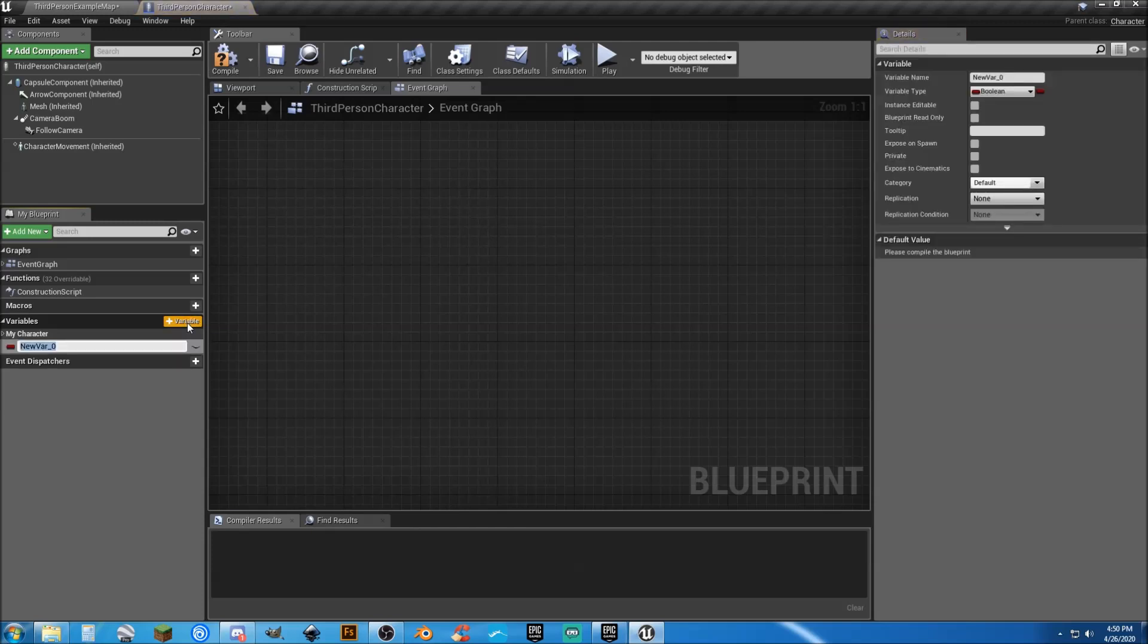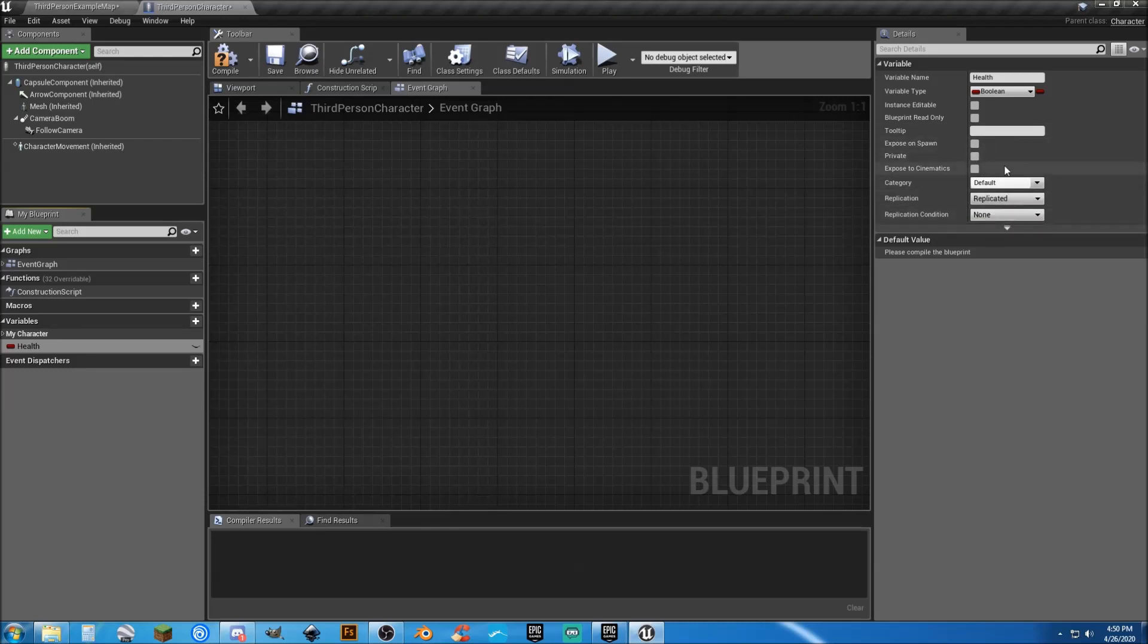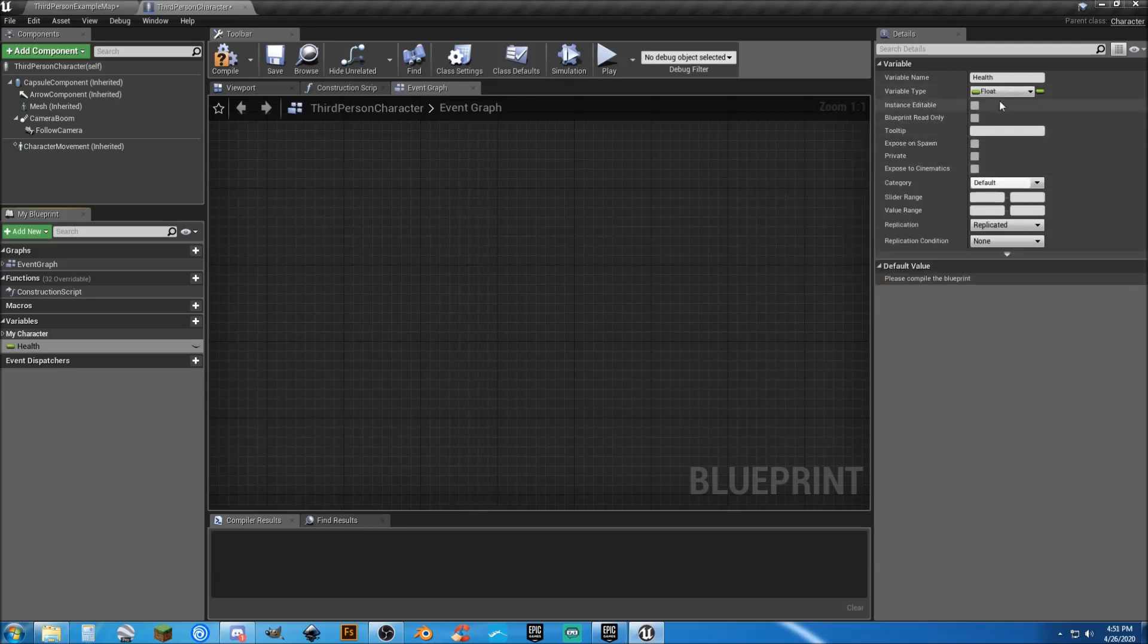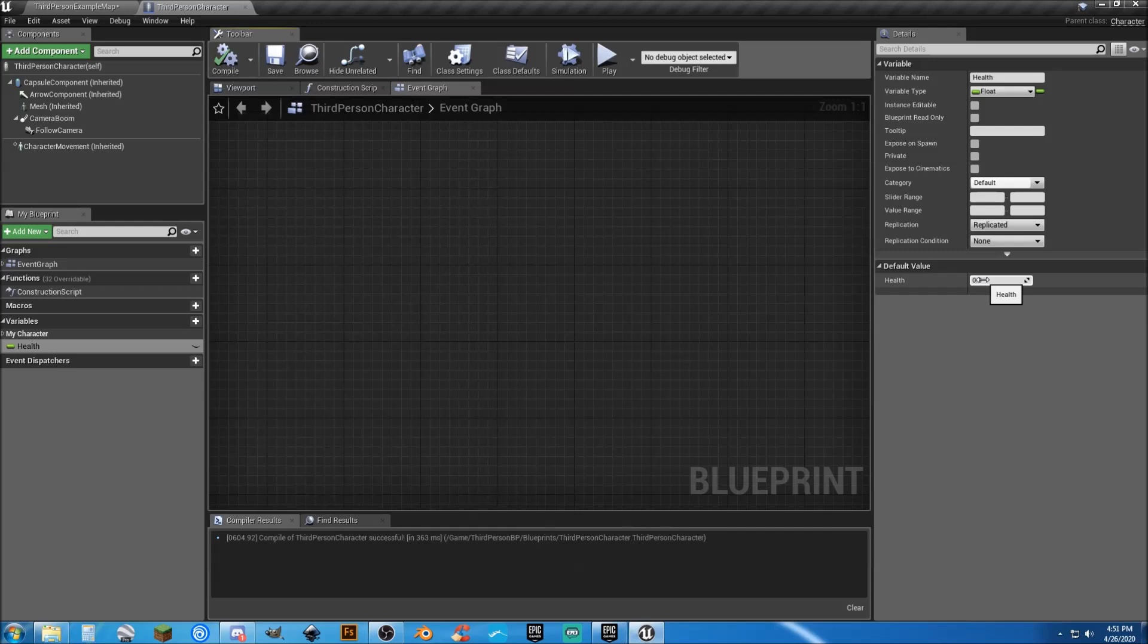Now, we're going to create a new variable, and this is going to be called health. We kind of need that if we're going to create a health bar, we have to have health, correct? And I'm going to go ahead and replicate that, even though we're not doing any multiplayer replication at the moment. It'll come in handy down the line. We're going to change this to a float, because the way that the game normally handles damage is with a float. We're going to compile and save.